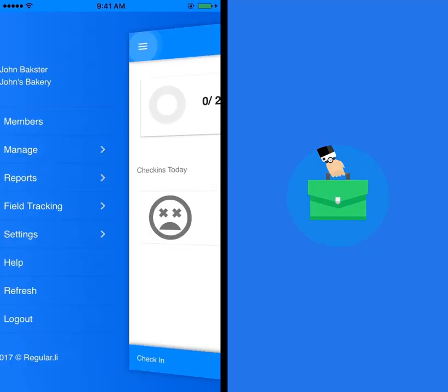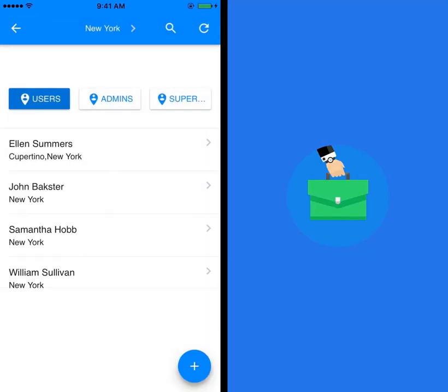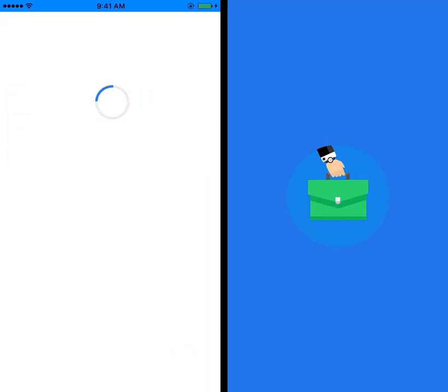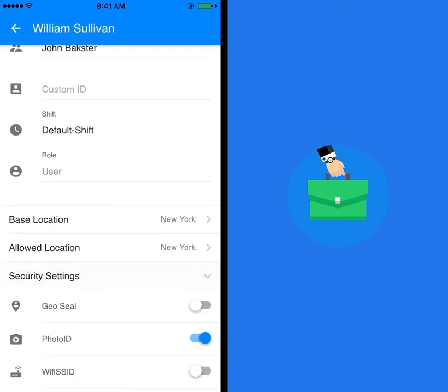Welcome to Regularly. This tutorial will explain how to use field tracking and background field tracking.